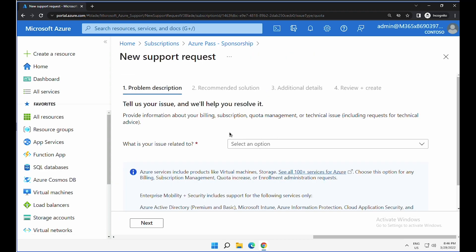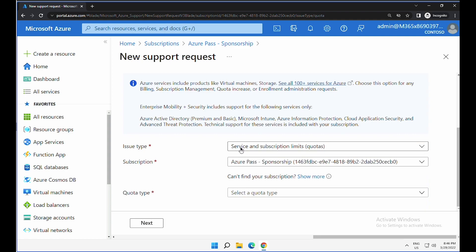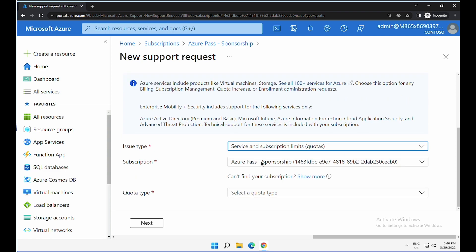This is where we have to tell Microsoft what it is related to. In our case, we have to select it's related to Azure services and the issue type as service and subscription limits related to quota.